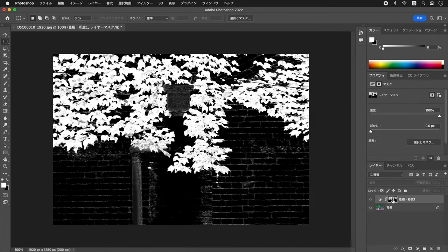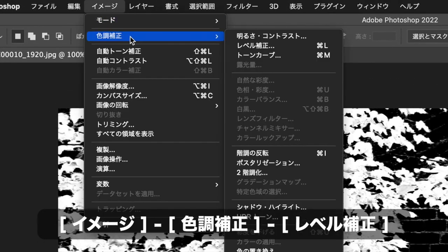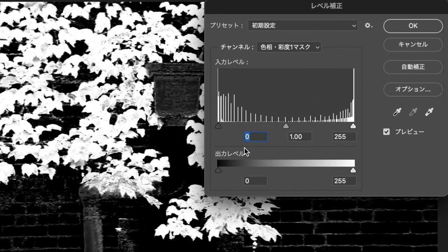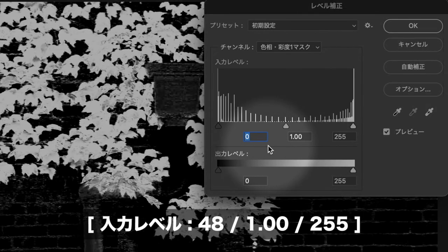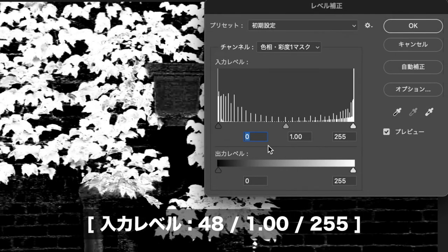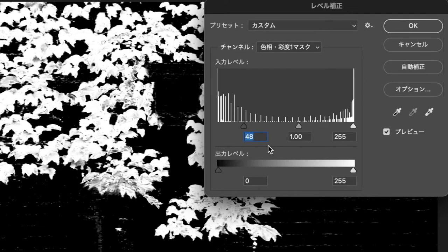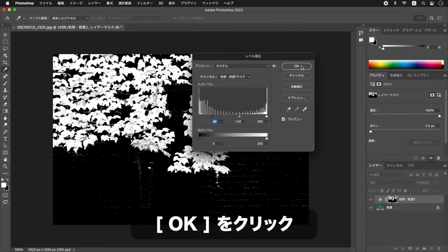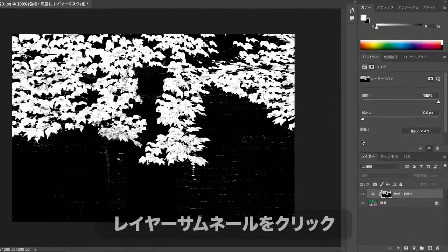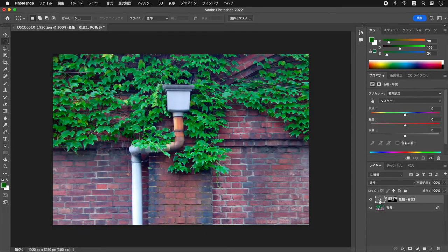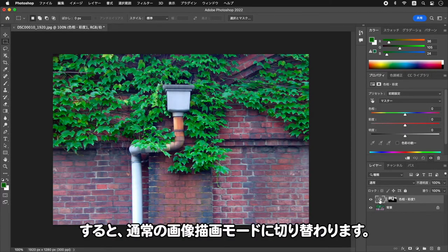作例の場合、緑の葉とレンガ壁がよく対比できているので、この程度ならレイヤーマスクの修正は不要です。ここでは、少しだけ浮かび上がったレンガ壁の目地を消去する修正を行います。イメージメニューから色調補正・レベル補正を選択し、入力レベルのシャドウ点に48を入力してOKをクリックします。その後、レイヤーパネルでレイヤーサムネイルをクリックして通常の画像描画モードに切り替わります。